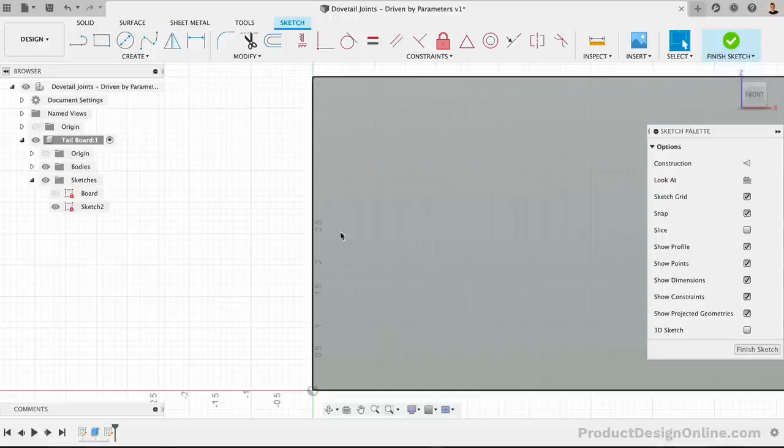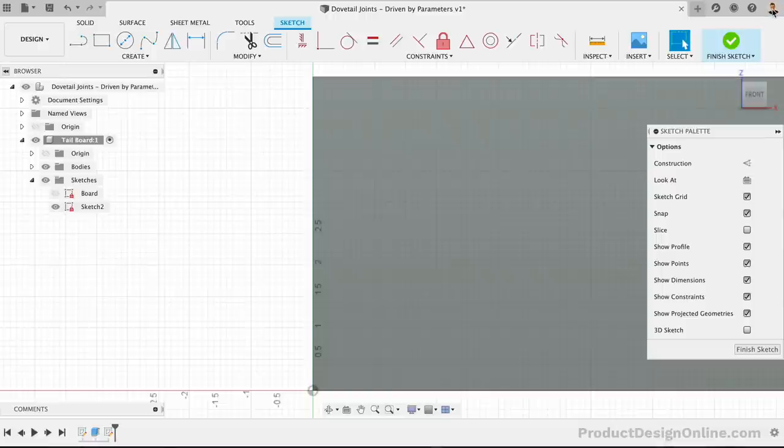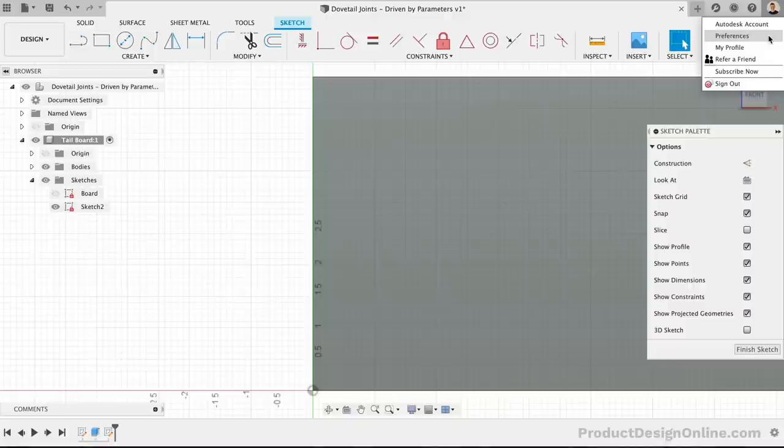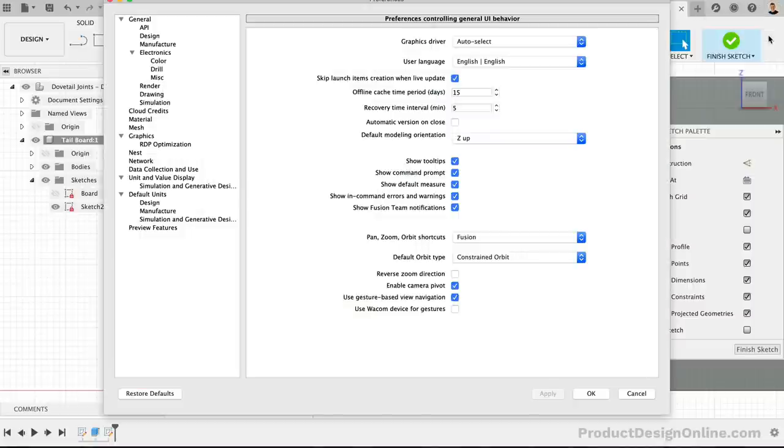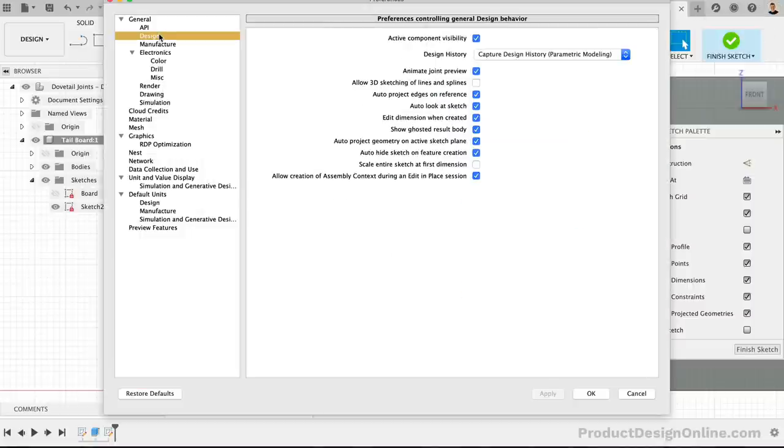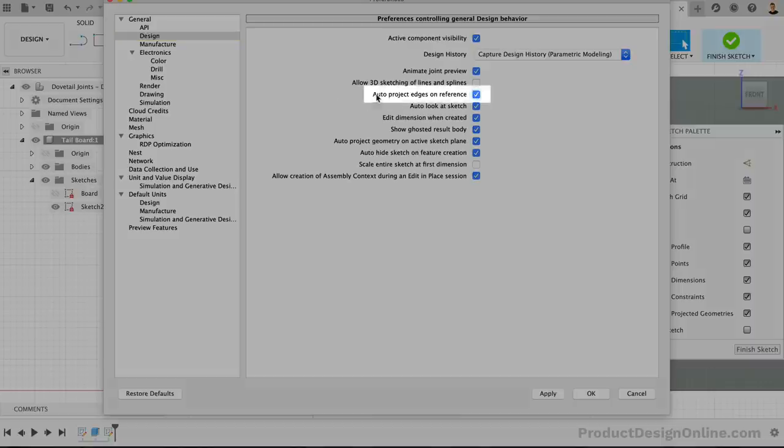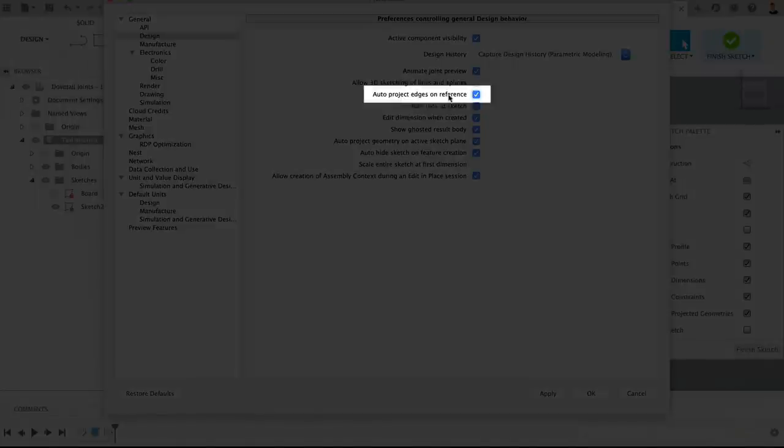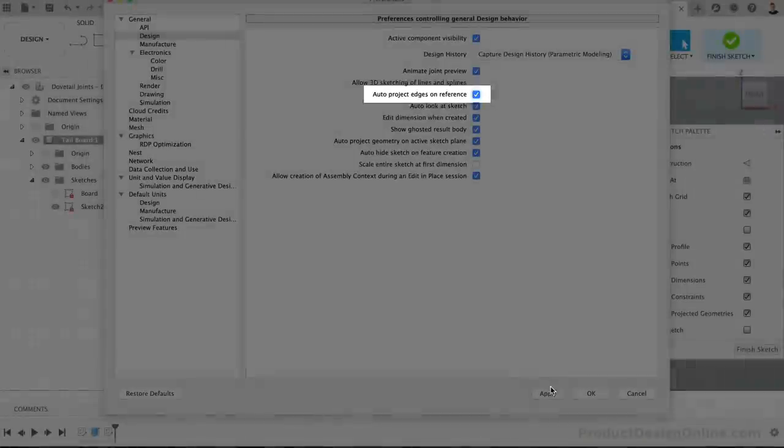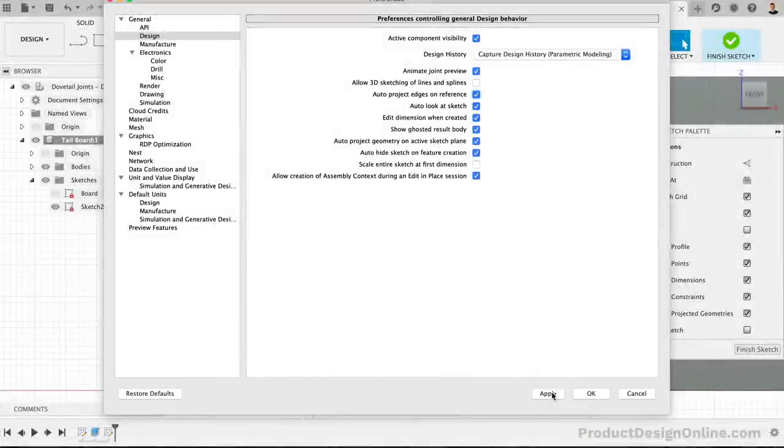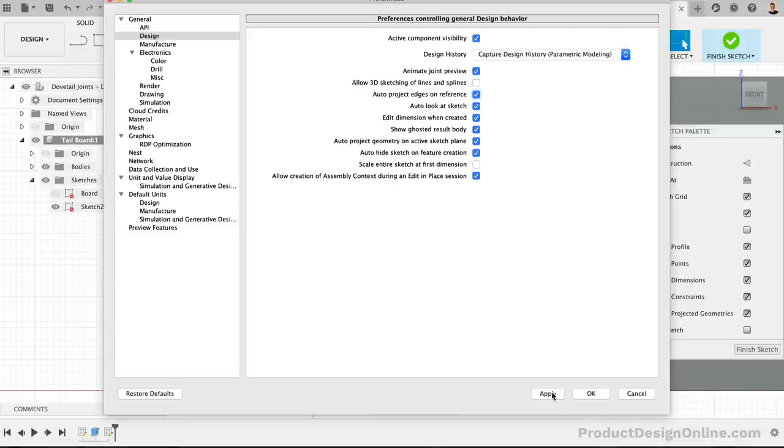Before we sketch, you'll want to head up to your profile picture or initials and select the User Preferences. Under the Design tab, you'll want to turn on Auto Project Edges on Reference. This setting will ensure we can snap to the existing 3D edge and will let us sketch in the middle of the object, while still fully defining our sketch.